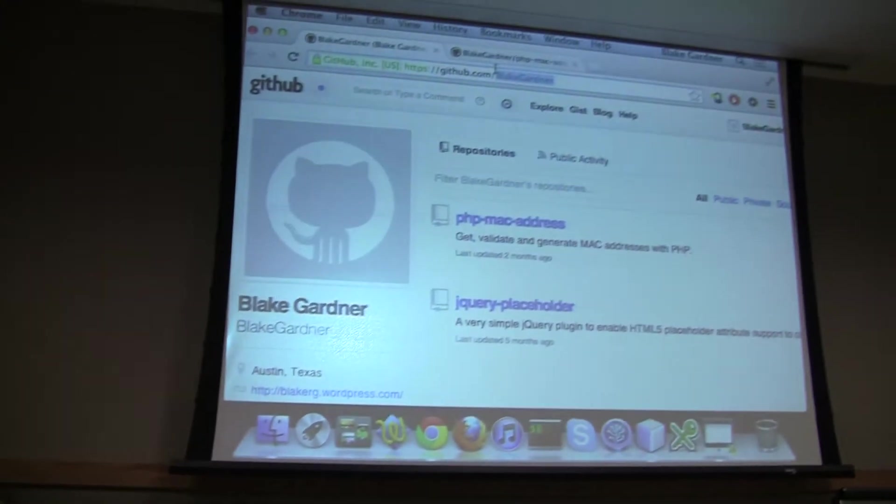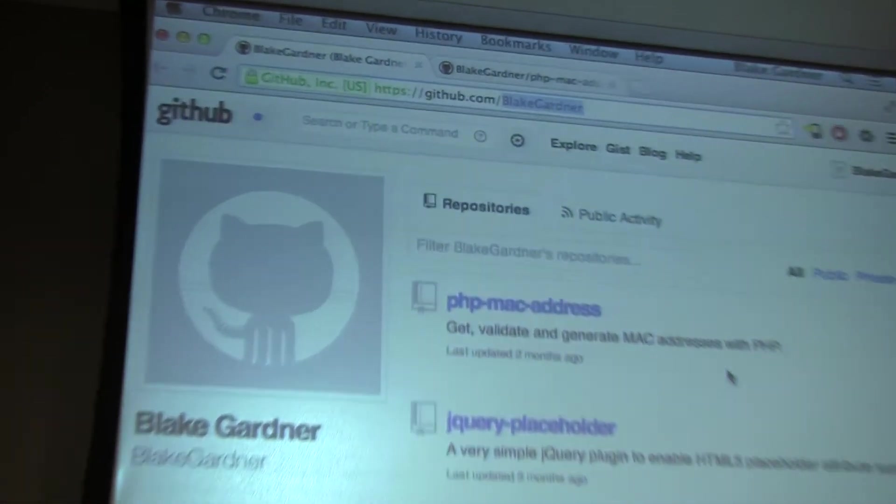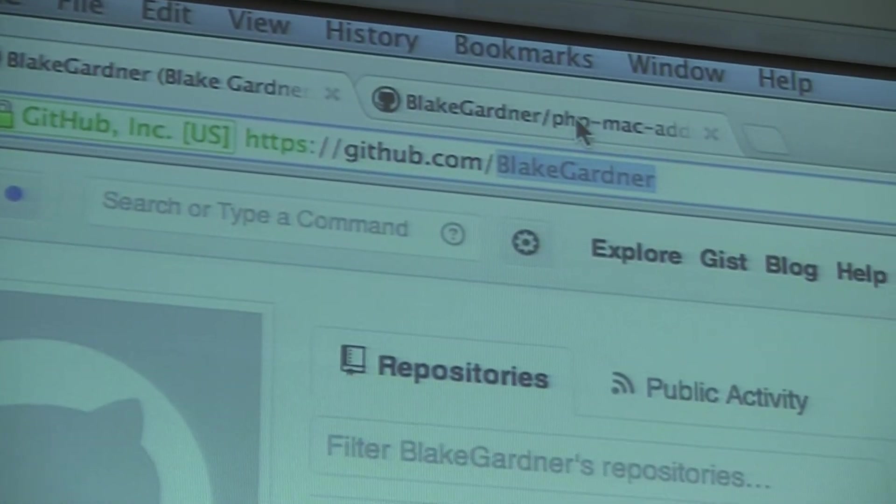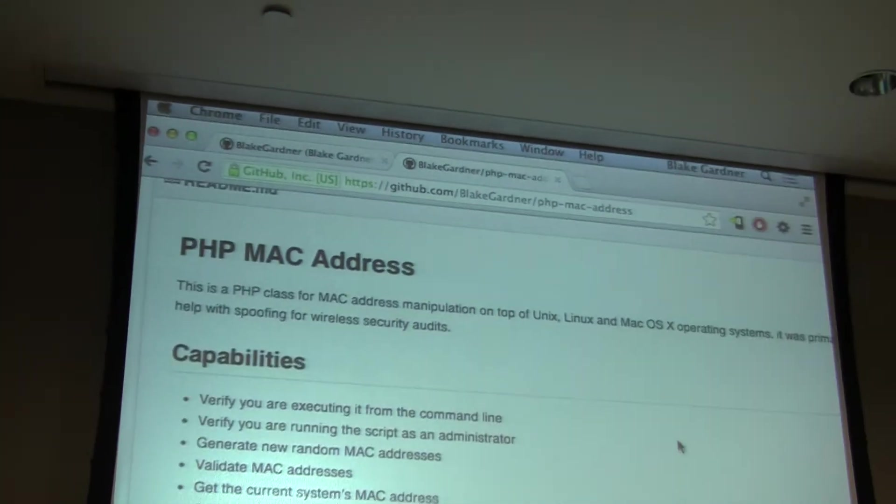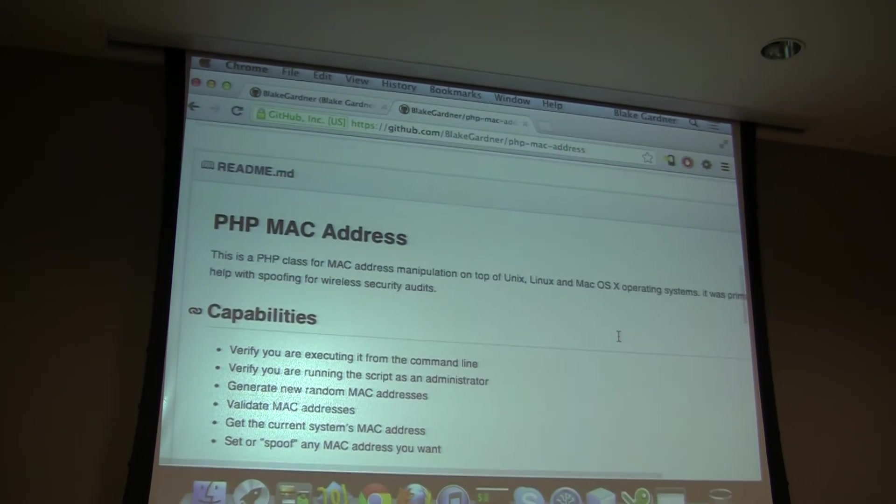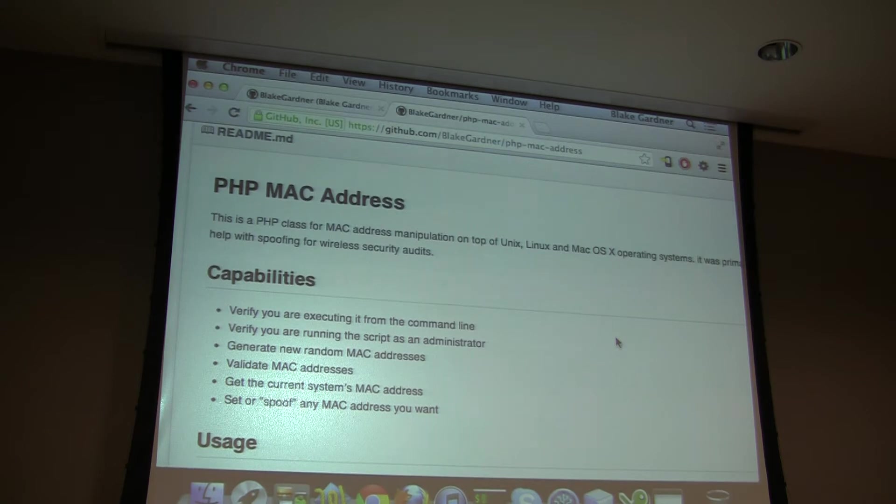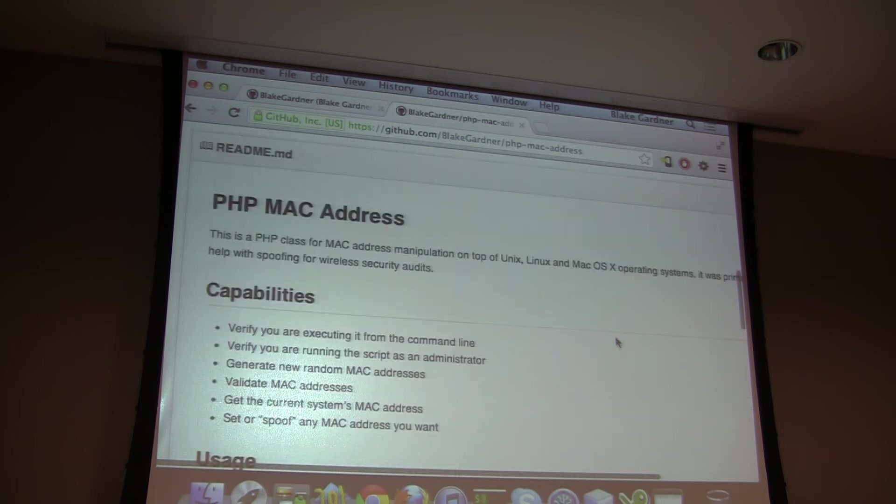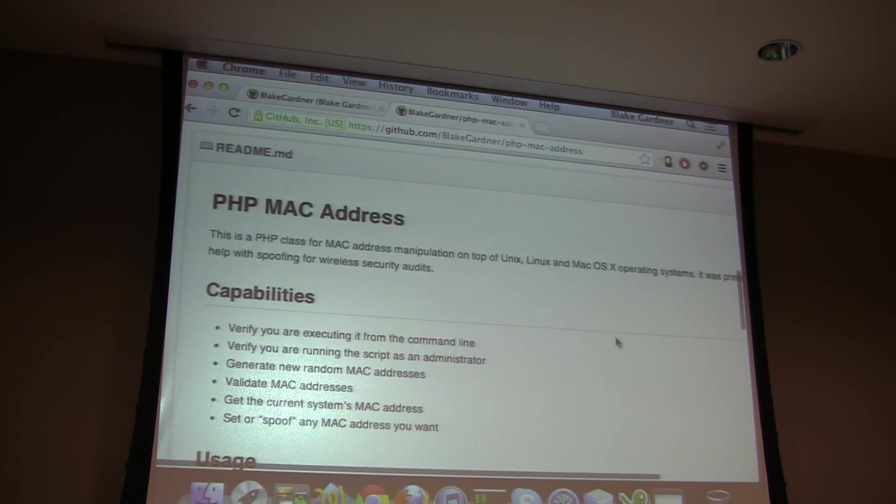As far as I can tell, based on my searching, there's nothing that exists for PHP like this right now. So if you want to follow me on GitHub, you can go to github.com slash Blake Gardner, and I've got two repos up there, but here's the PHP MAC address. I wrote this probably in 2009, and I just recently found it on one of my old hard drives. I resurrected it.